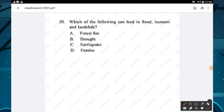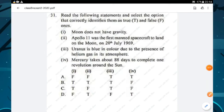Question number thirty: which of the following can lead to floods, tsunami and landslide? Options are forest fire, drought, earthquake, and famine. Earthquake — option C — is the right answer.